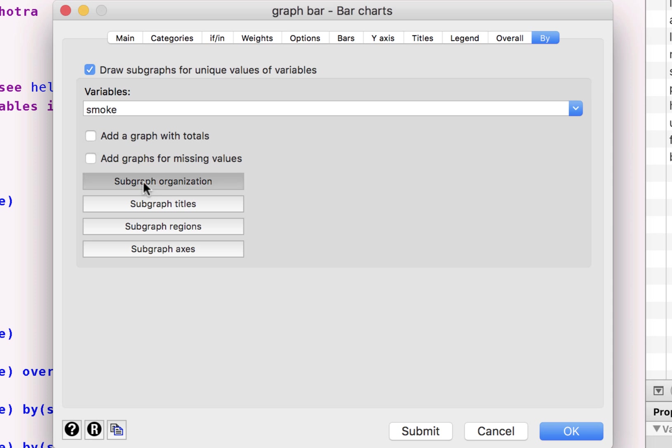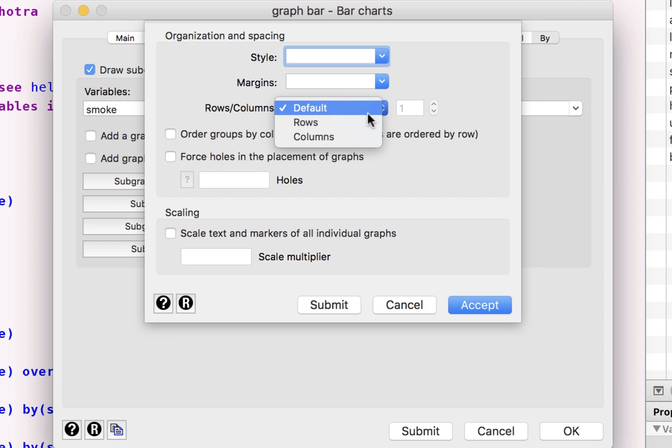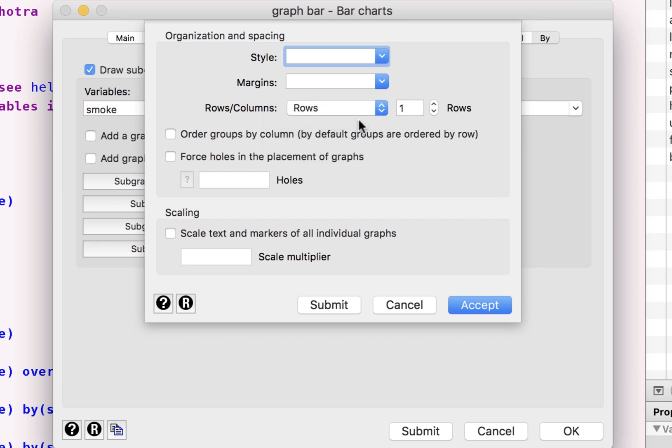At the sub-graph organization, we can choose the different scale multipliers, scales or margins that we want around it. Now, there's a default. It is being presented as two columns, but we can ask it to be represented in two rows.